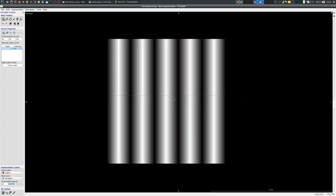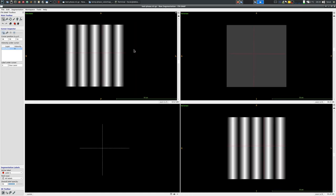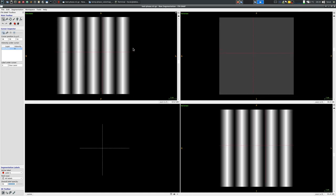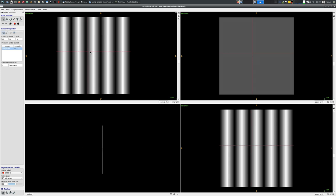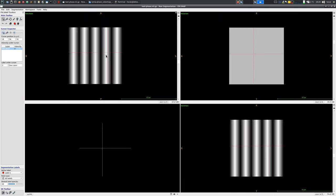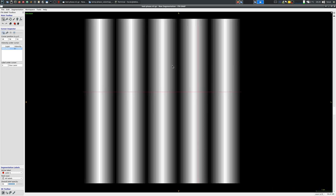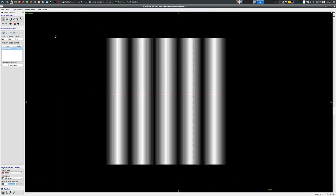So each step has the same amount of difference with regards to the previous and the next step and I do not see any strong edges here.